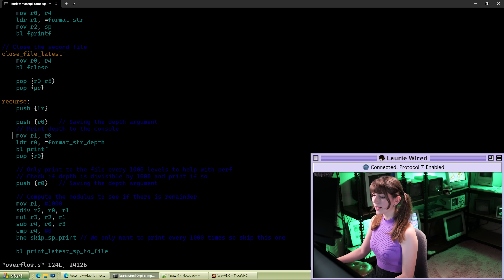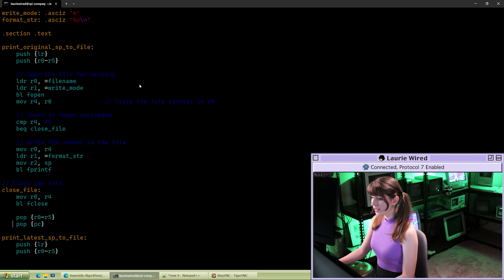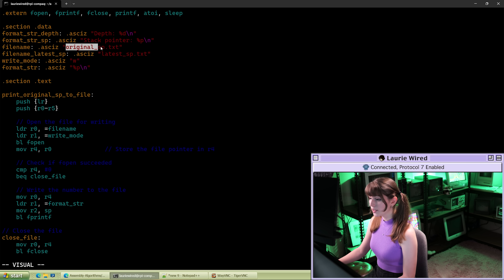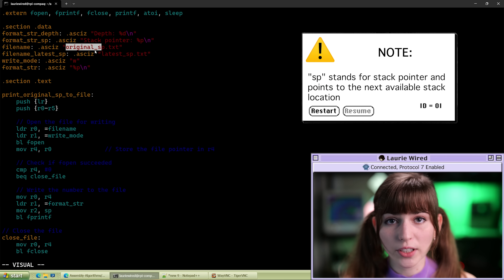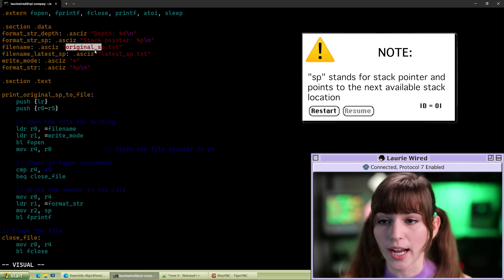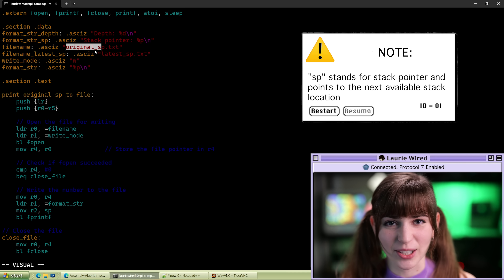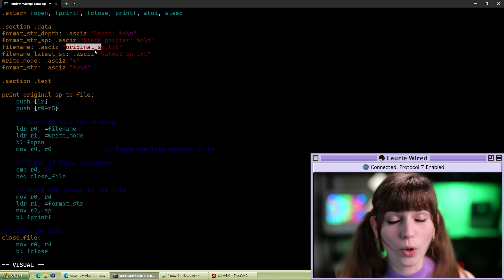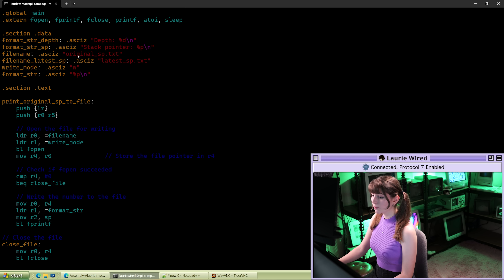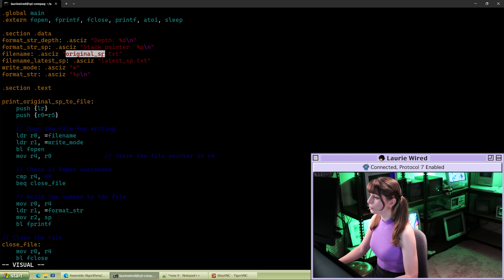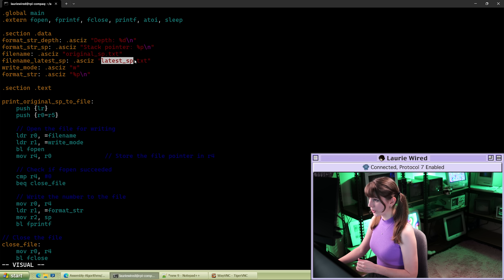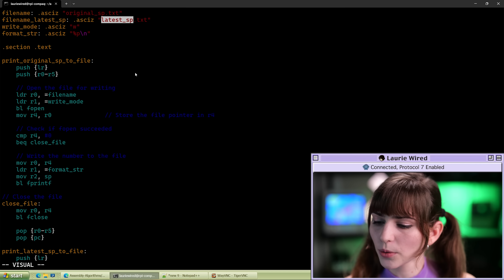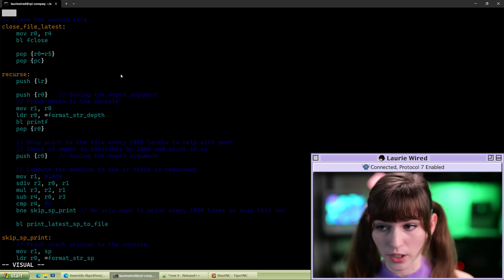I'm going to do vi overflow.s. I already have this structure created in our assembly, which is going to write to two different files — latest_sp and original_sp — which stands for stack pointer. The stack pointer points to the next available location on the stack. As this stack pointer moves to different memory addresses, this is actually allocating more memory onto the stack. We're tracking the original stack pointer value and then the subsequent values as we trigger those recursive calls.